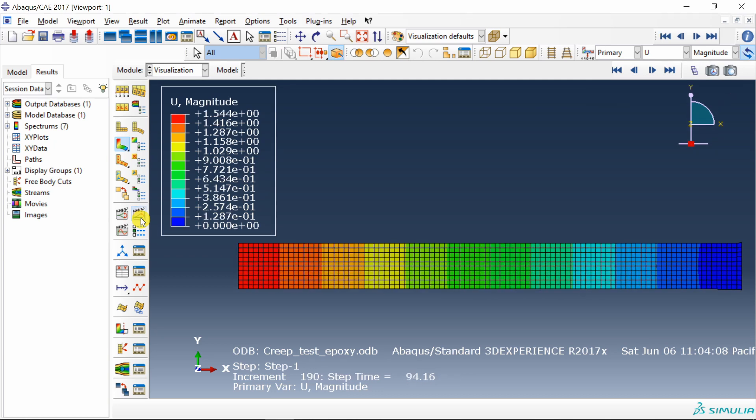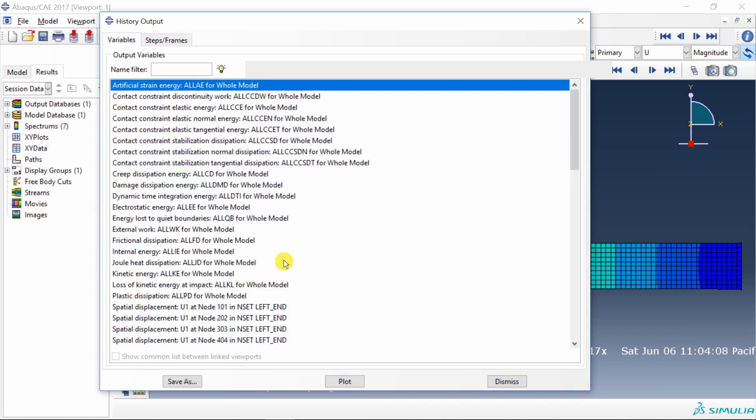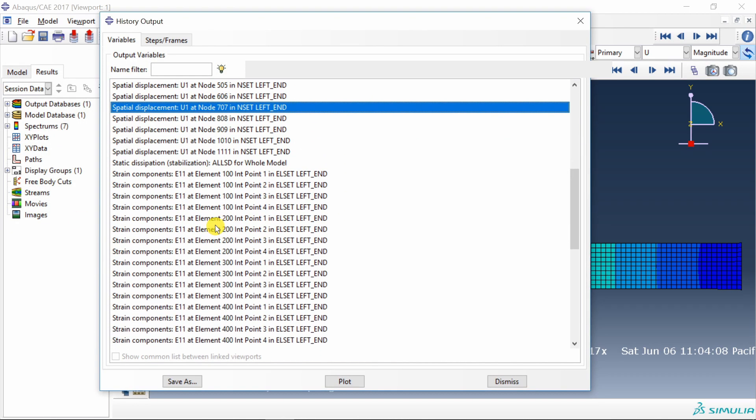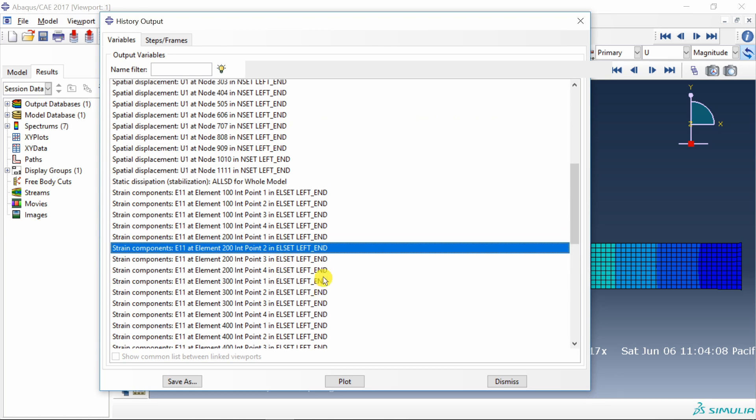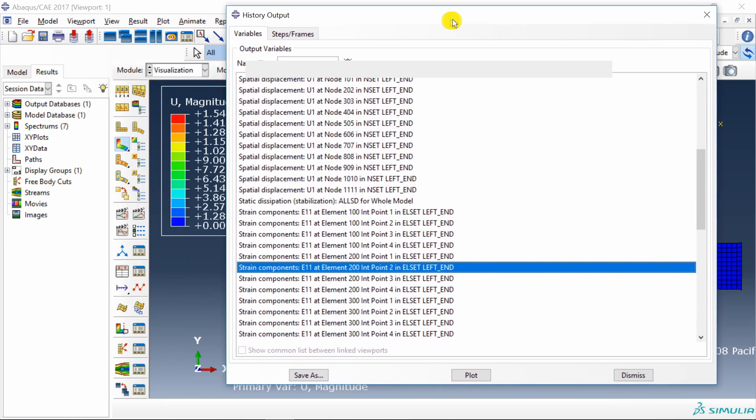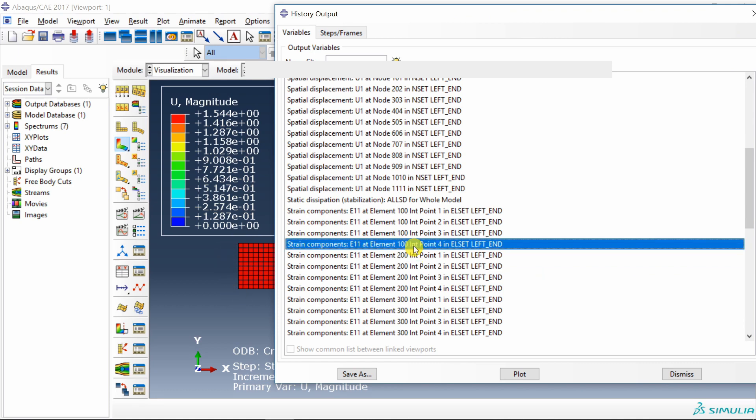But we are interested to plot the graph of how strain is changing with respect to time. So for that go into this create XY data. Select ODB history output. Say continue. And over here you can see the displacements and strain in X direction. For all the points which are on the left face of this bar. So all the points over here. You can choose any one point from here. Everything should be same. And say plot.